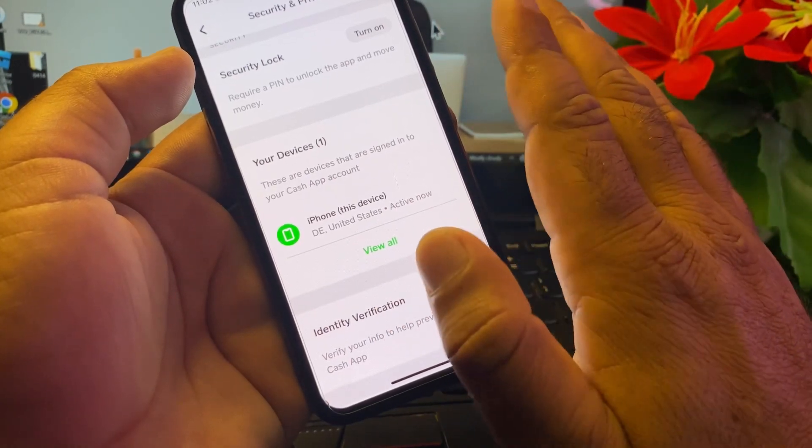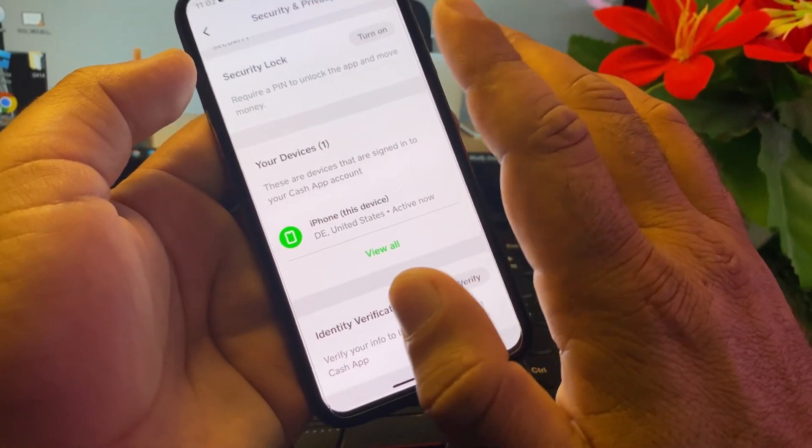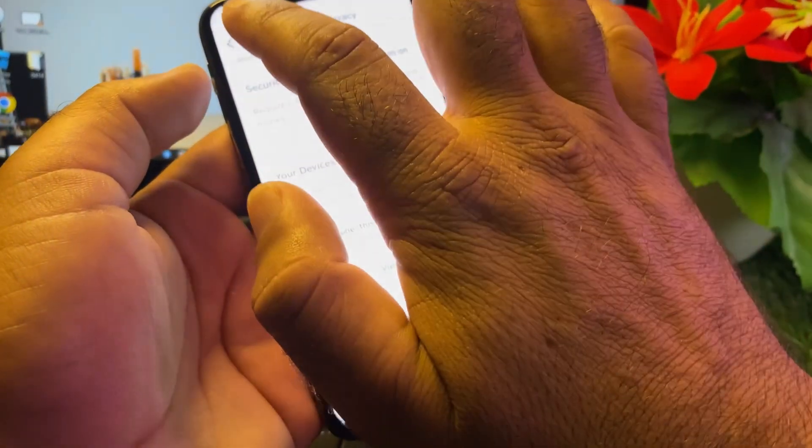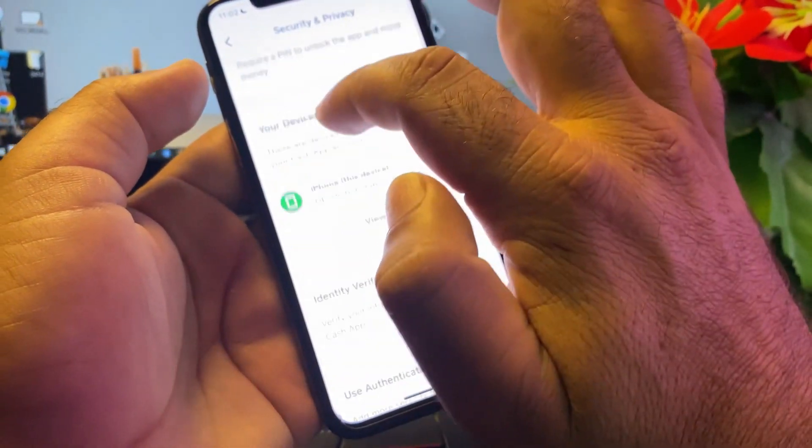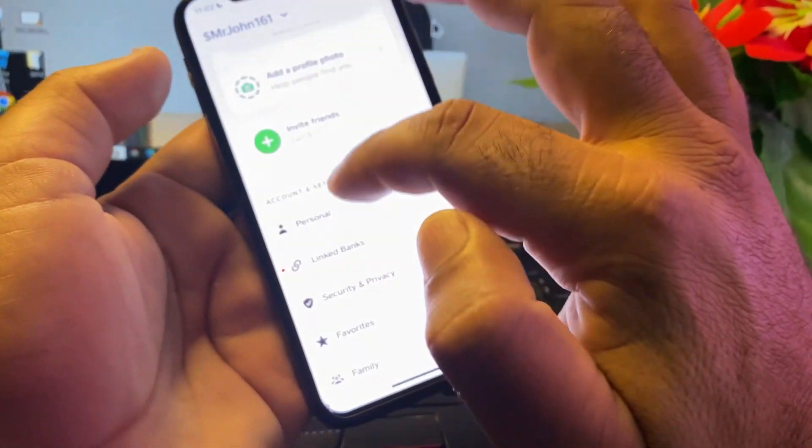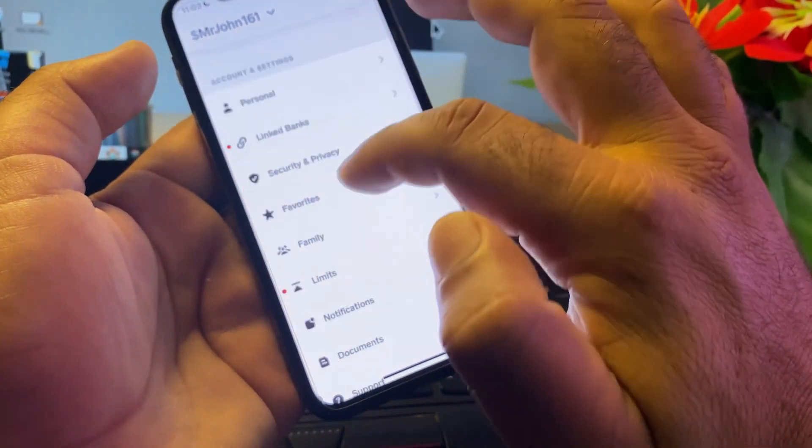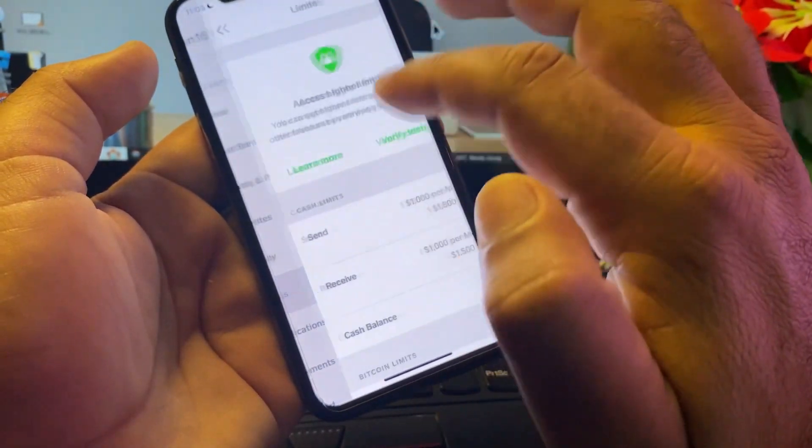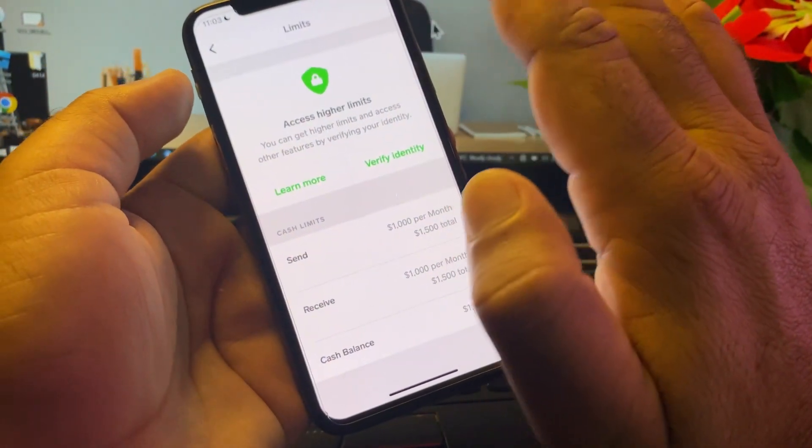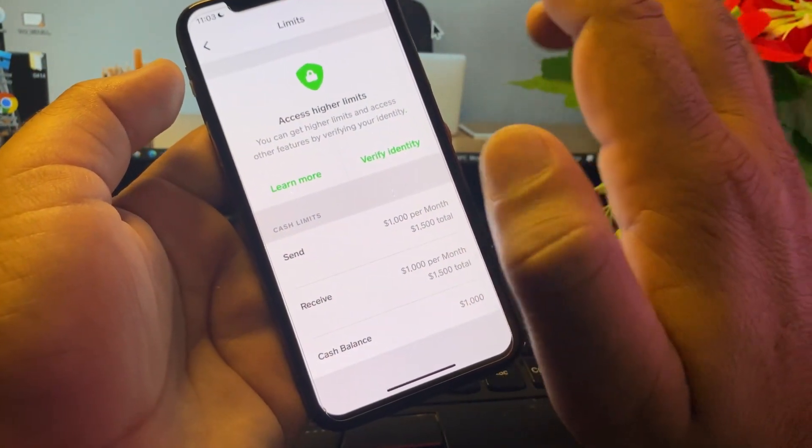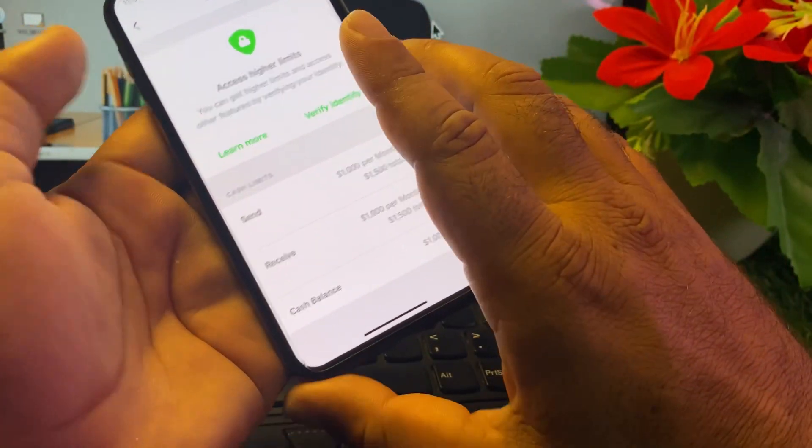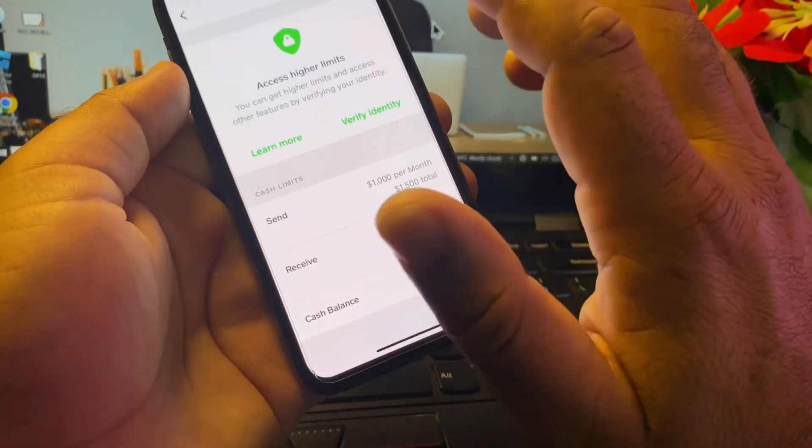Then you may go back again and here is the option of Limits. Make sure that you have enough limits in your account, because if you have completely reached the maximum of your limits, then you will not be able to send or receive transactions.